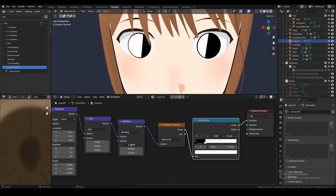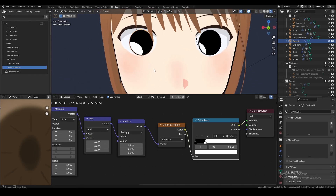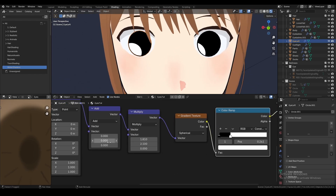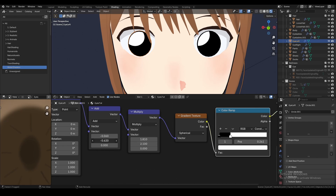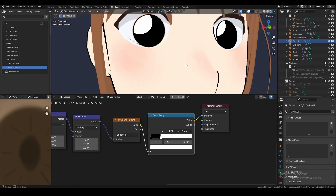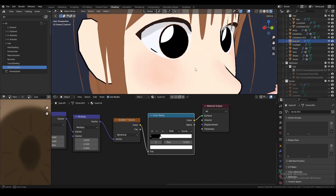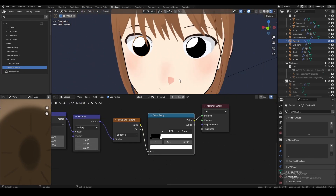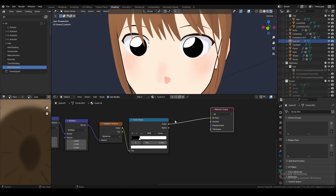Now you just want to mess with the size to your liking, and then change the position too. And as you can see, when I move my camera, the highlight is non-static.